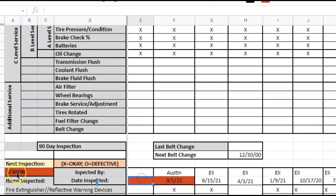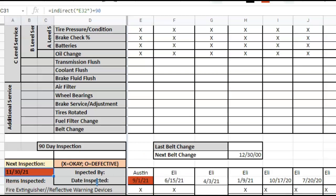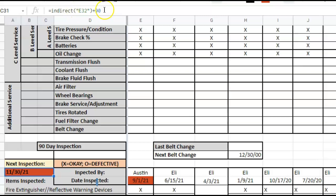This is what it defaults to. If we add INDIRECT and put parentheses and a quotation mark around E32, go ahead and add our 90, this changes the formula.